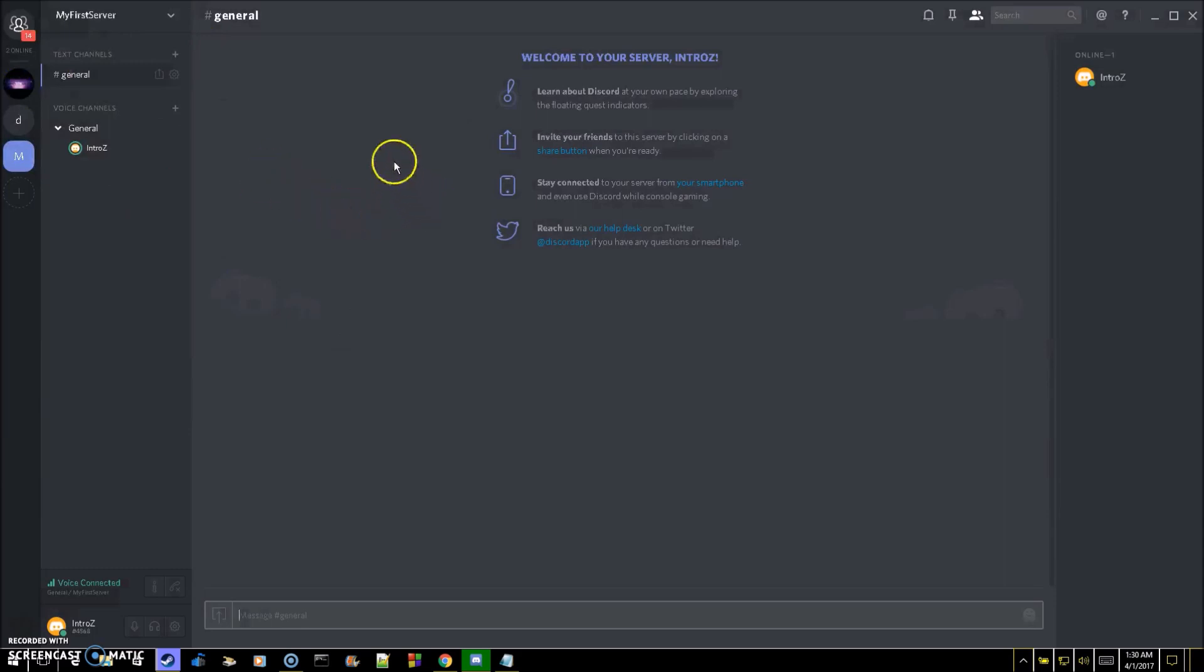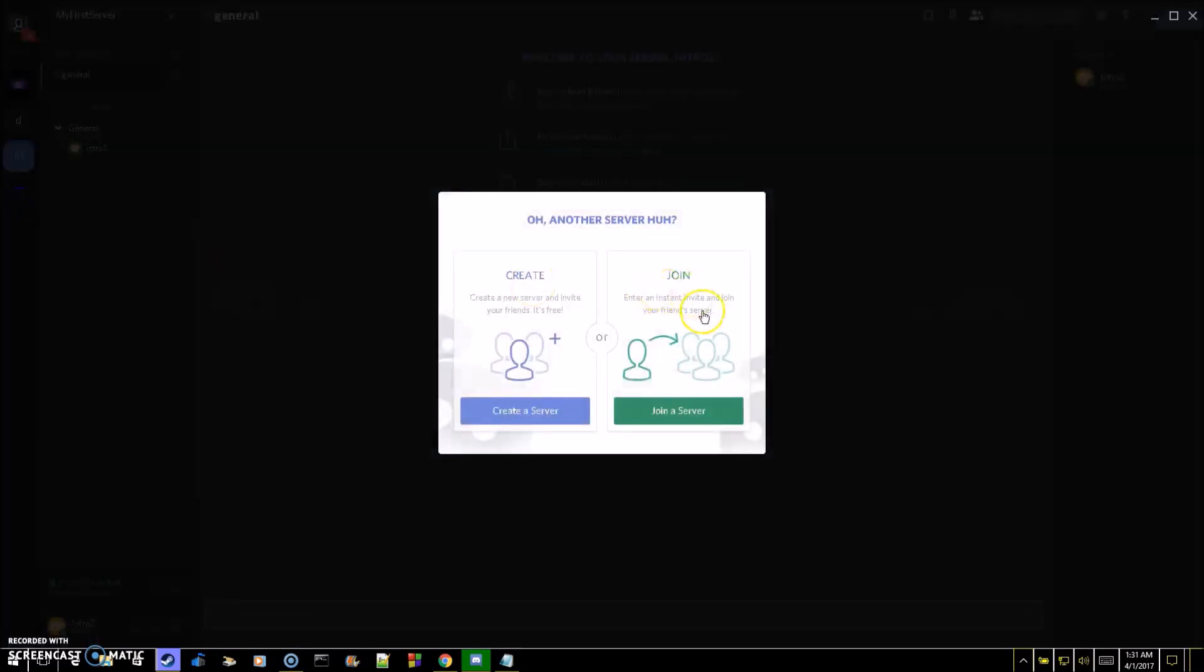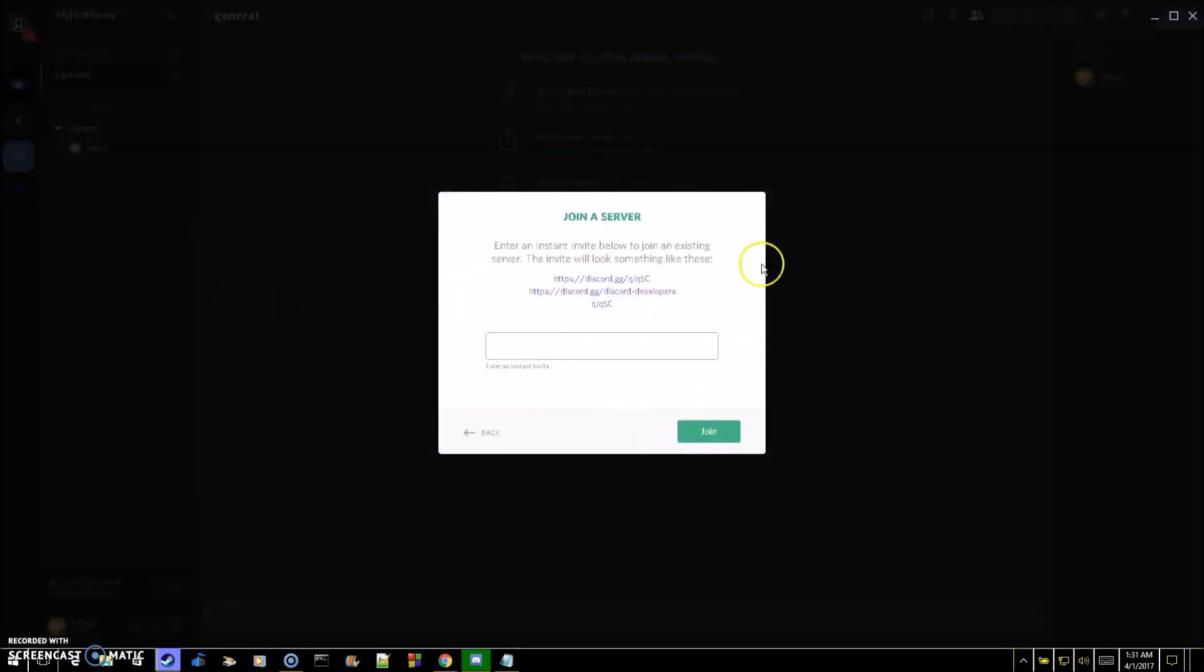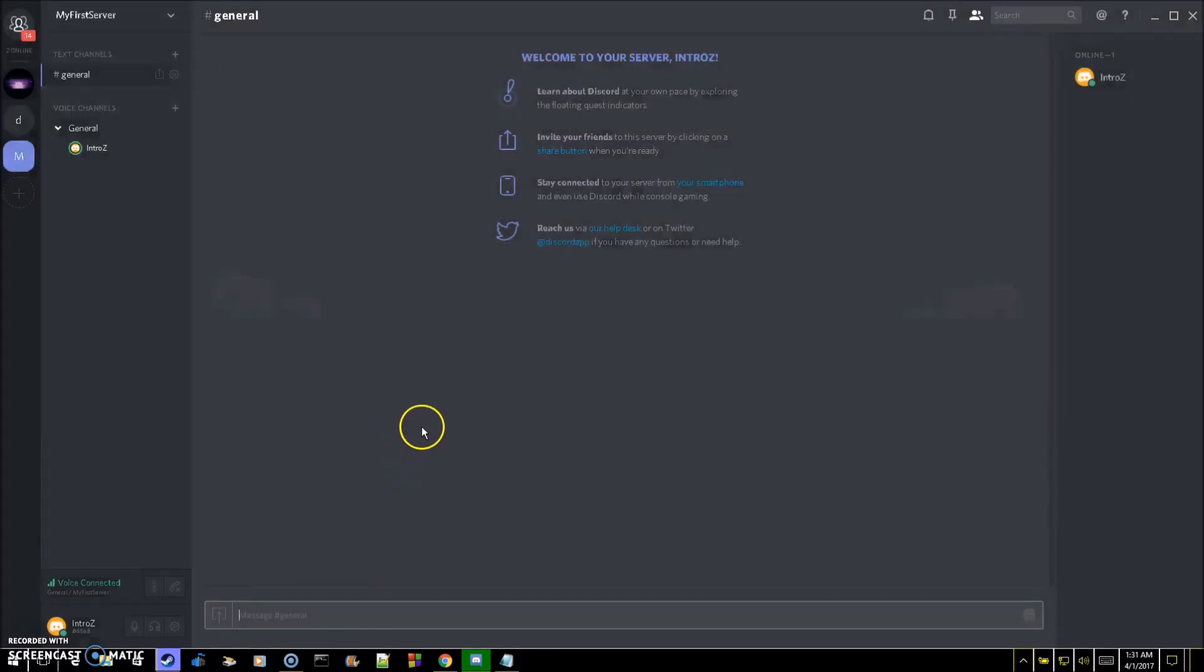Now if you're on the other end of this and you want to join somebody else's server, and they've given you that link, what you're going to want to do is go over here to this plus button again, go to join, and then with that link just copy and paste it into here. Once you join them, you'll be able to see your name over here and their names as well.